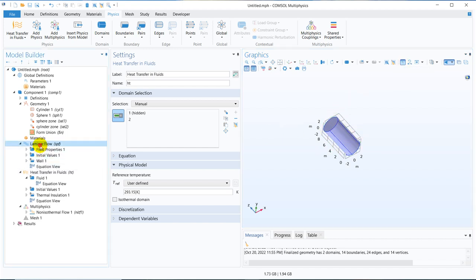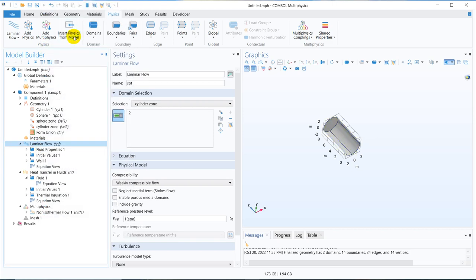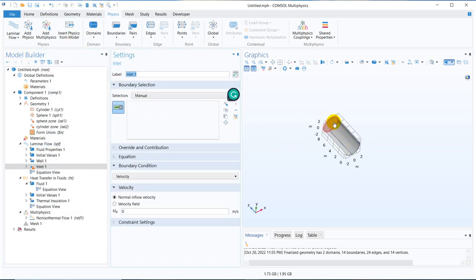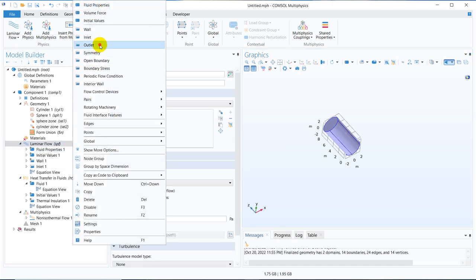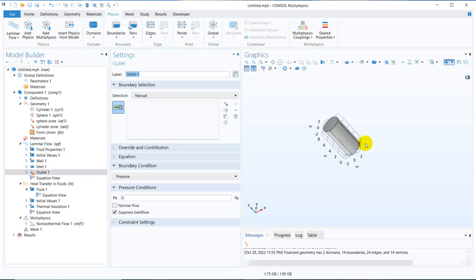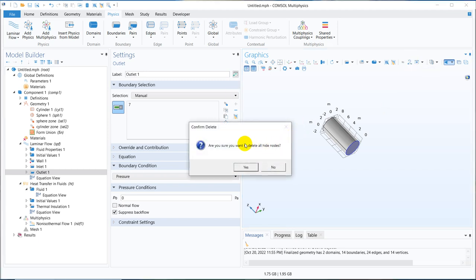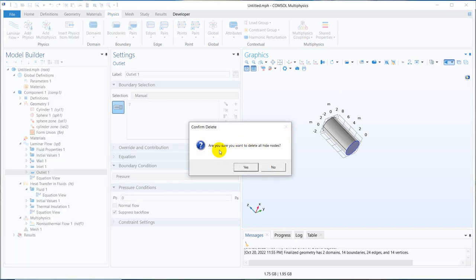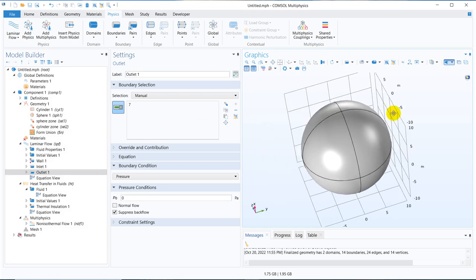Suppose I want to define an inlet here. So the inlet can be defined like this. Say I want to define outlet here. So the outlet can also be defined. Once those two definitions are done, then what I can do? I can come here. There is an option reset hiding. I click here. It is showing are you sure you want to delete all the hide nodes? Now I am sure that I want to delete because I have done my job. My job was to define inlet and outlet to the cylinder. So I click here yes and then again you can see this is done.